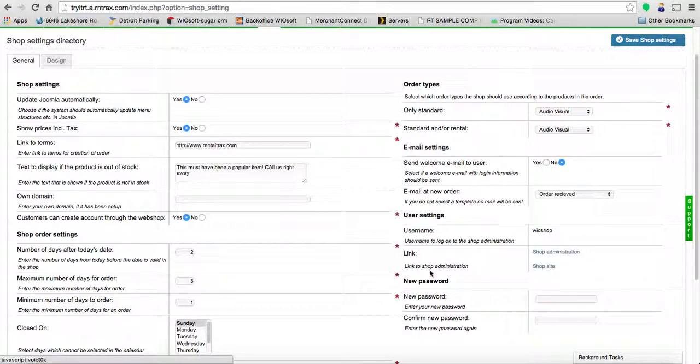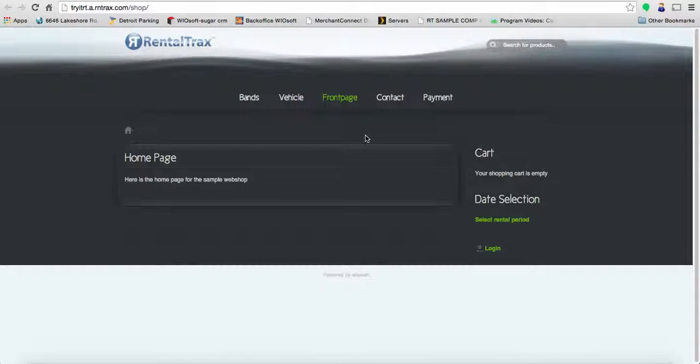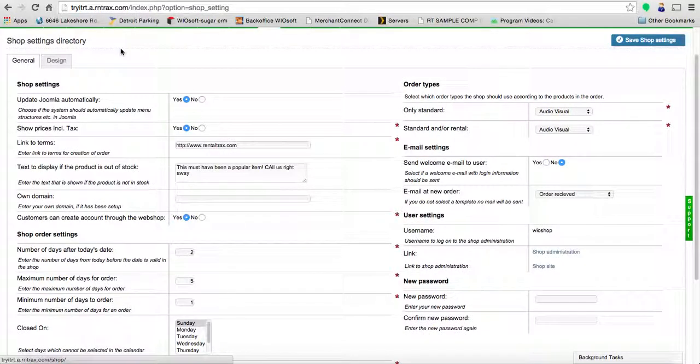If you want to see a quick look at what your shop looks like, you can click on the shop site and it will take you to what your current shop looks like.